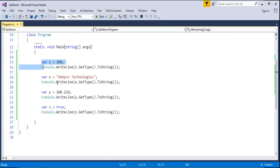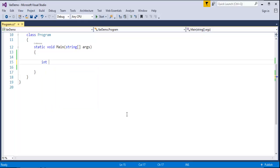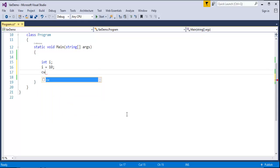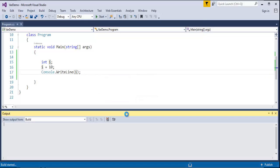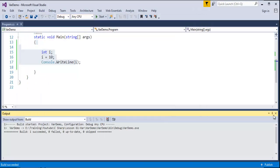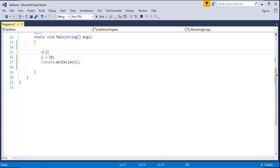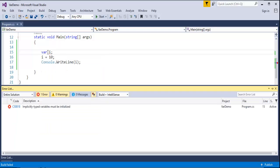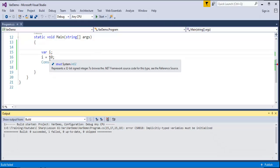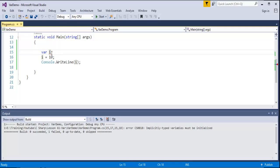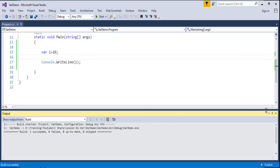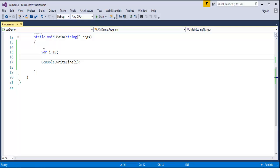Here is a key feature: var can only be declared and initialized in a single statement. Let me jump to Visual Studio and demonstrate. With int, you can declare int i, then initialize it to 10 on the next line, and print it — this works fine. But if I replace int with var, the compiler says: implicitly typed variables must be initialized. You cannot carry the var variable declaration to the next line and initialize it there. You have to initialize it on the same line. That is the problem with the var keyword.